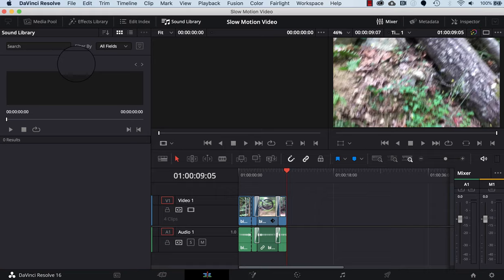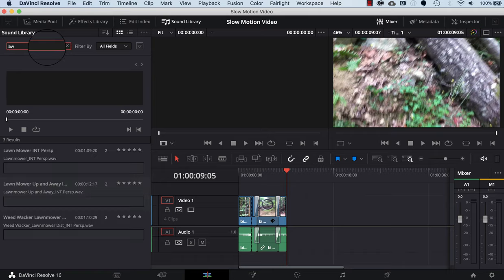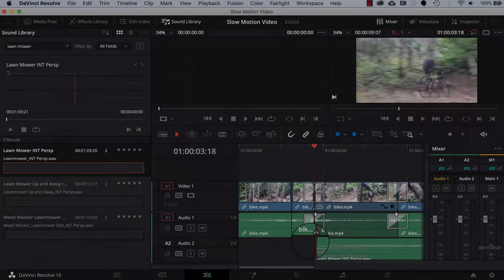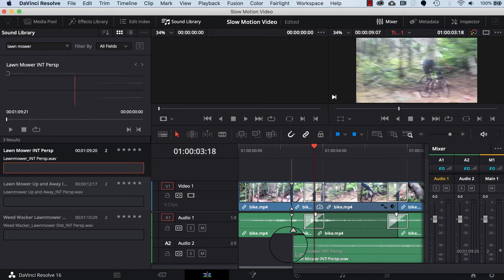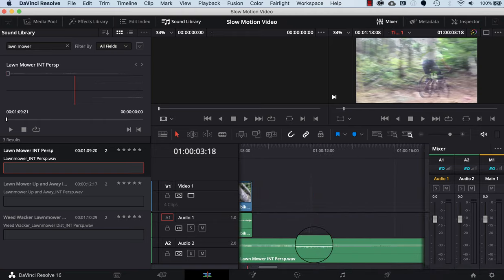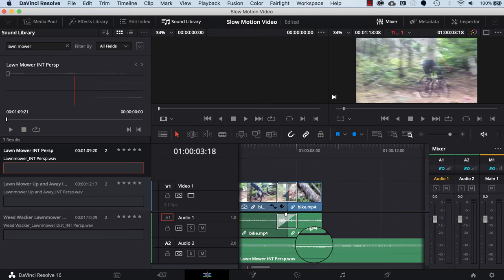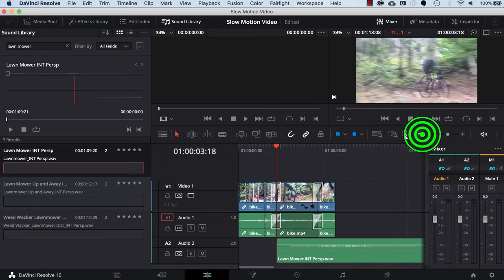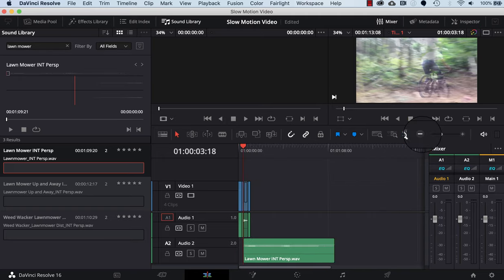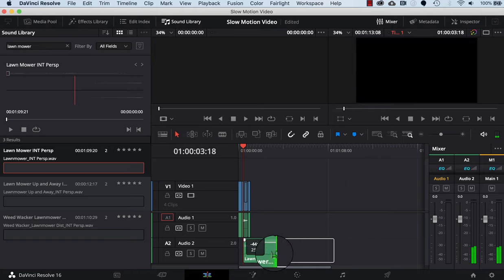What I can do now is search for a sound, and I'm gonna search for lawn mower. I grab it and then I can drag it and drop it. I'll drop it exactly so it starts at the beginning of the jump. Next thing I'll need to do is zoom out a little bit so I can see the end of the lawnmower, and I'm gonna make this shorter.